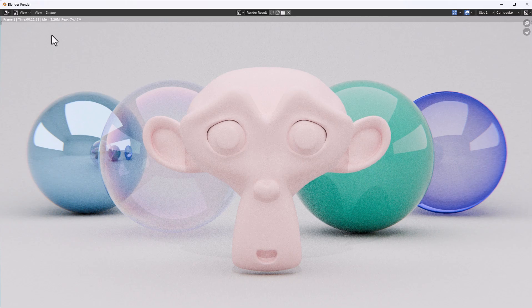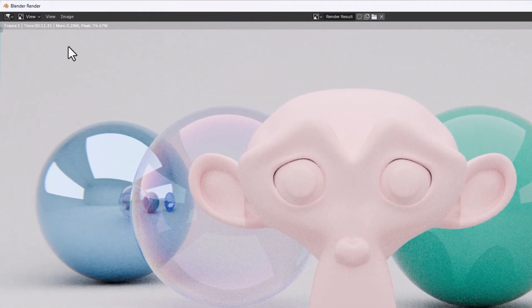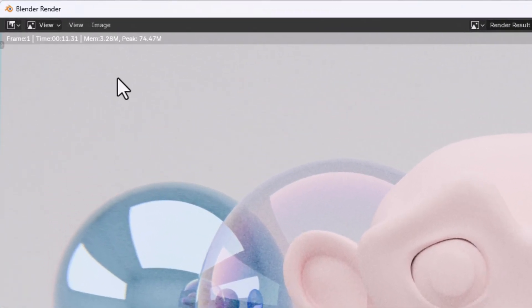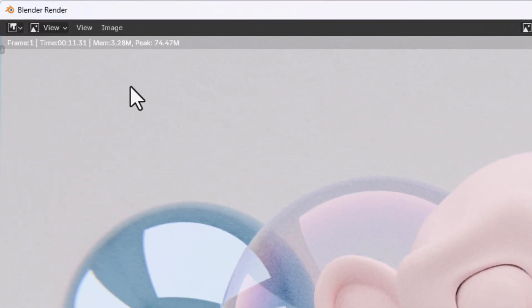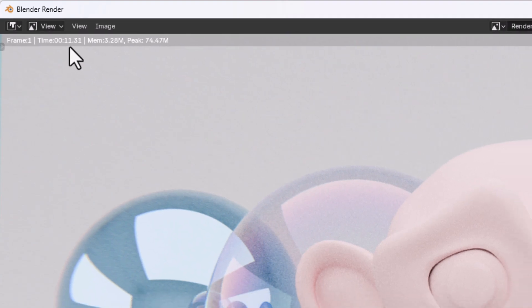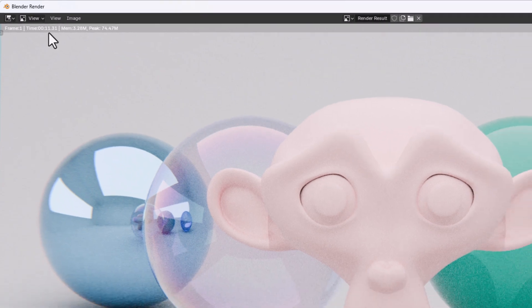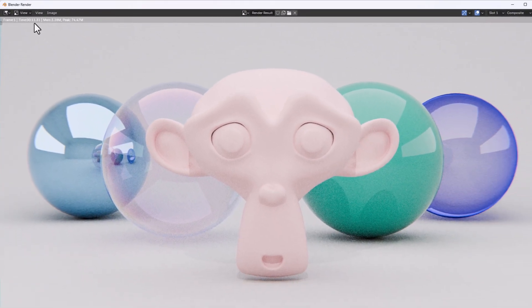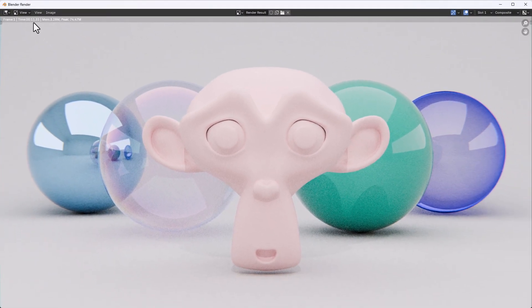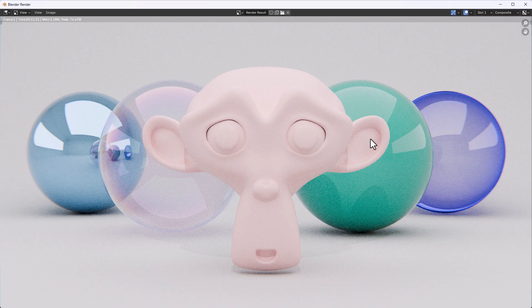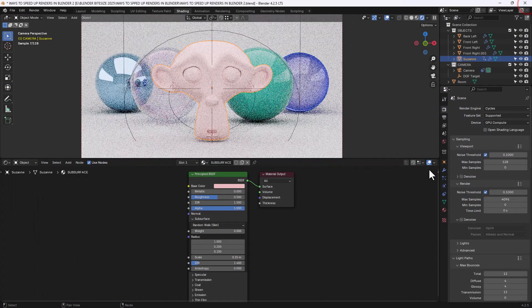So just by changing from my CPU to GPU I've managed to get that render time down from 1 minute 23 to just under 12 seconds. Now that's a massive improvement, still a bit grainy here though so let's see what we can do to change that and to see if we can get any more speed savings.